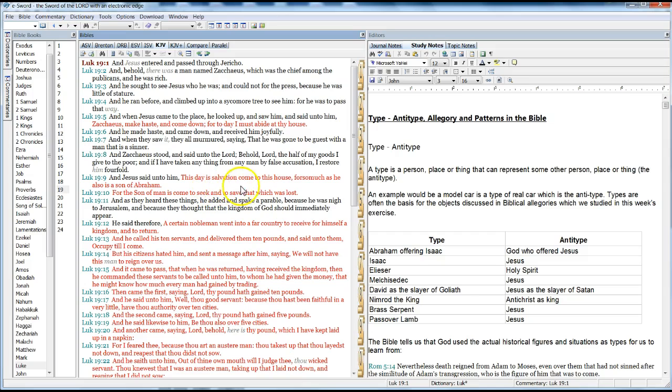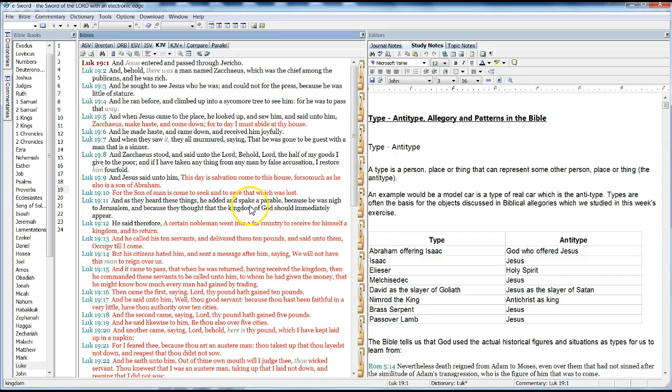And Jesus said to him, This day salvation come to this house, for so much as he also is a son of Abraham. For the Son of Man is come to seek and save that which was lost.